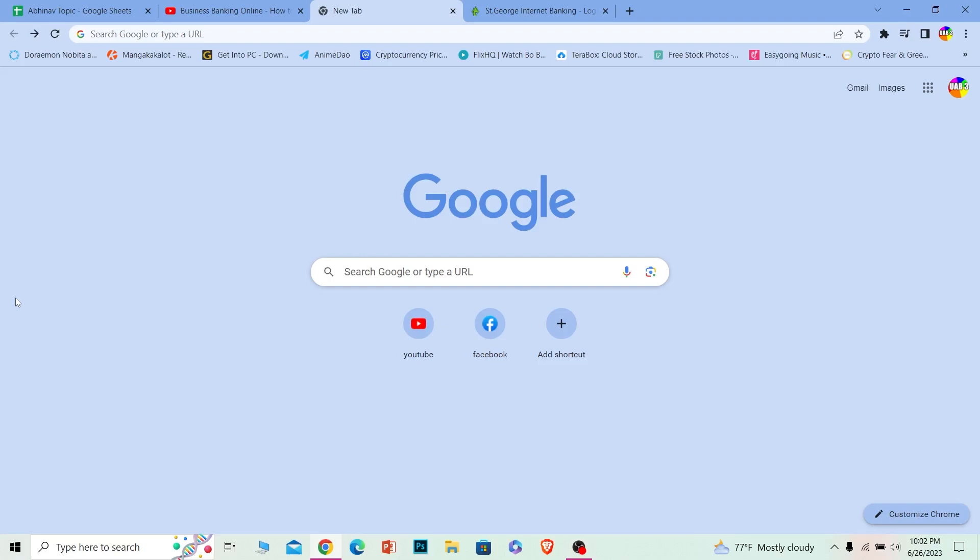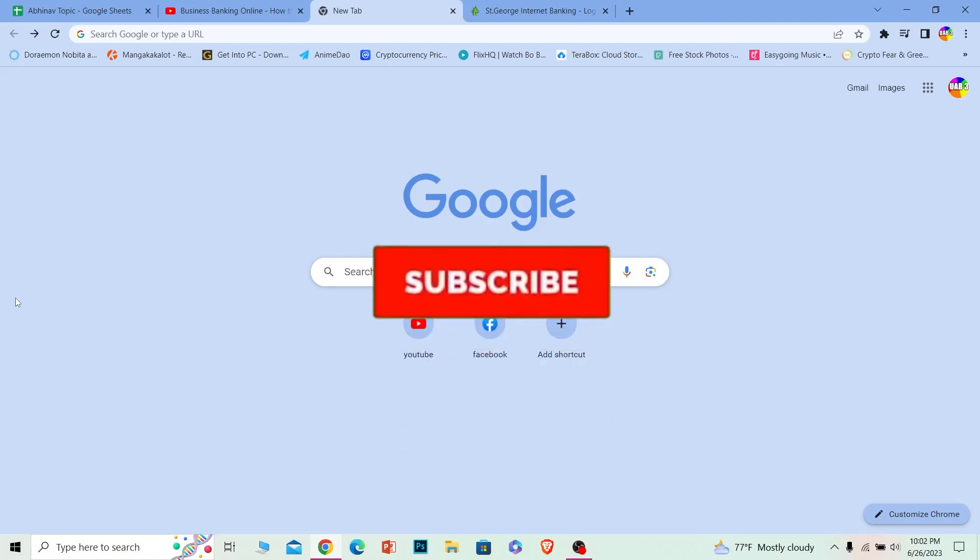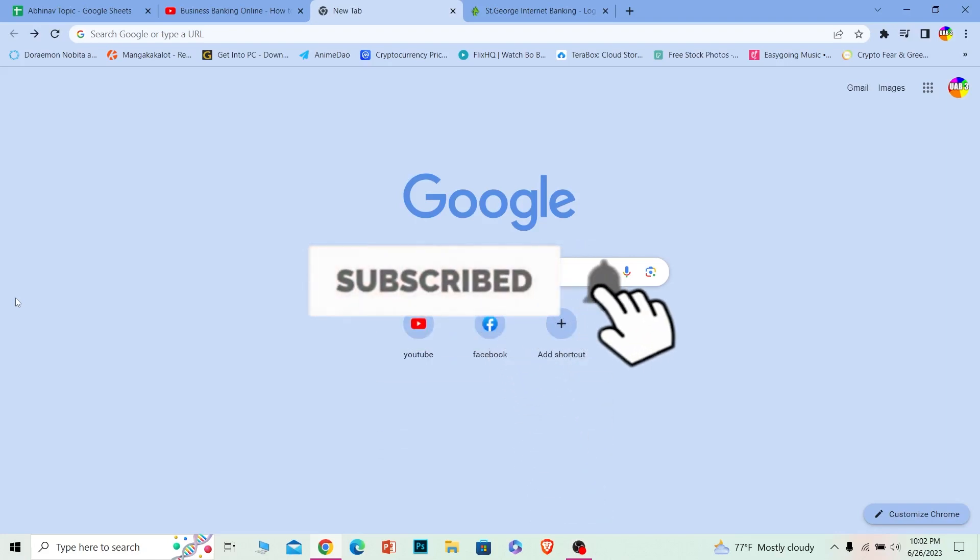the steps I'm going to show you. Before I show you the steps, if you're new to our channel How To Guide, don't forget to hit the like and subscribe to our channel